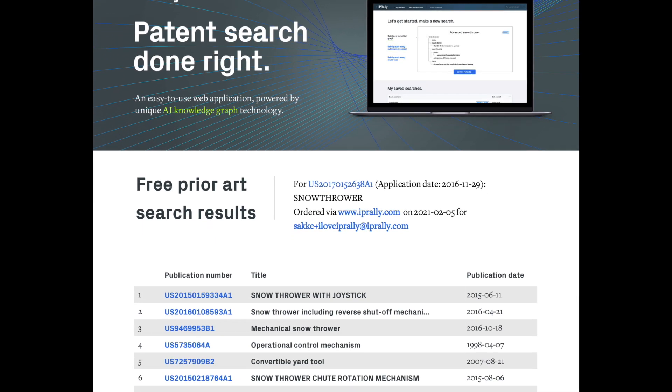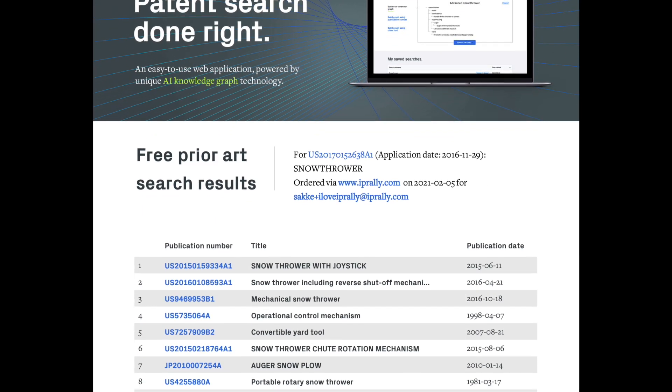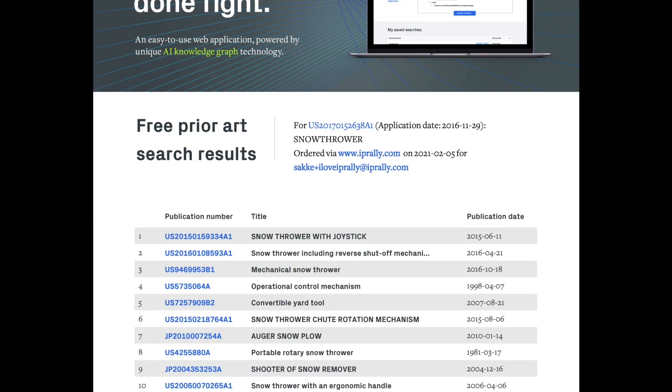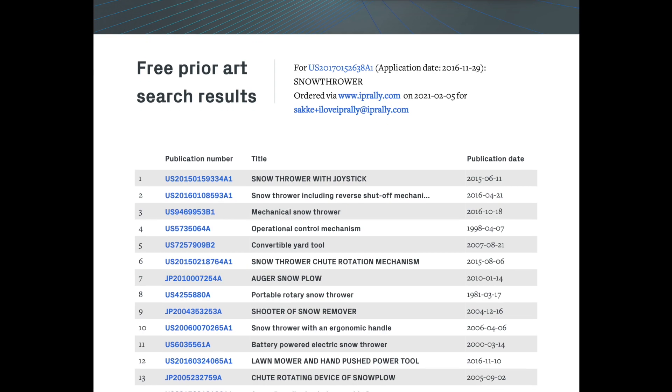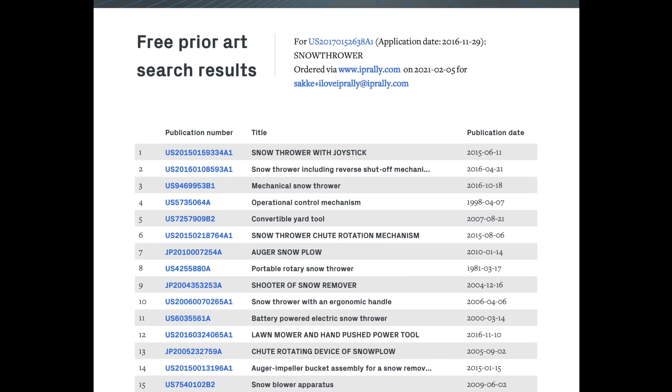Finally, we compile a high quality list of best matching prior art documents for you. It's all on us.